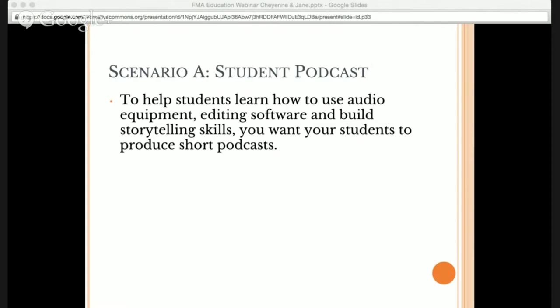The next portion covers scenarios we've invented that seem applicable to your classroom — things you can imagine putting in a lesson plan. The first one is a student podcast. To help students learn how to use audio equipment, editing software, and build storytelling skills, you want your students to produce short podcasts. So to do that, which licenses could you use?